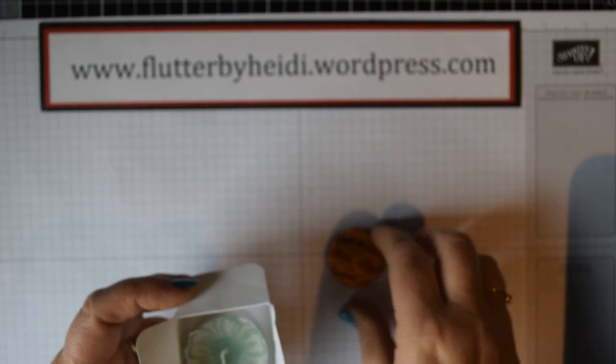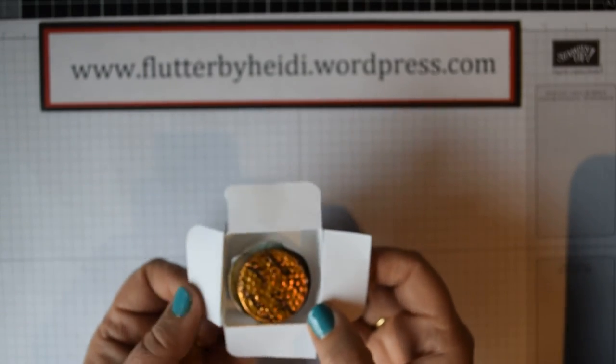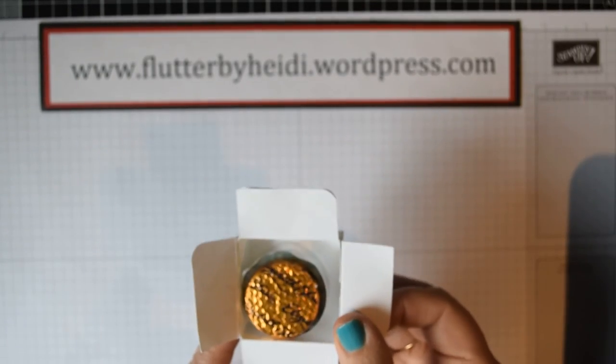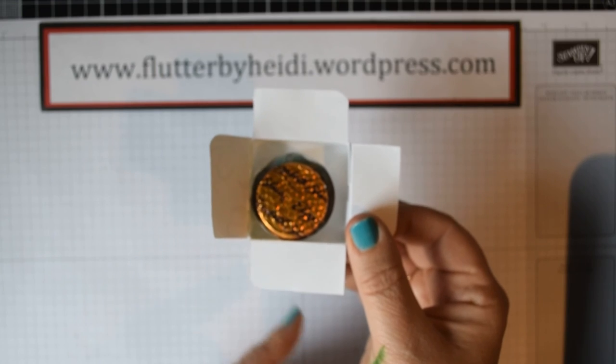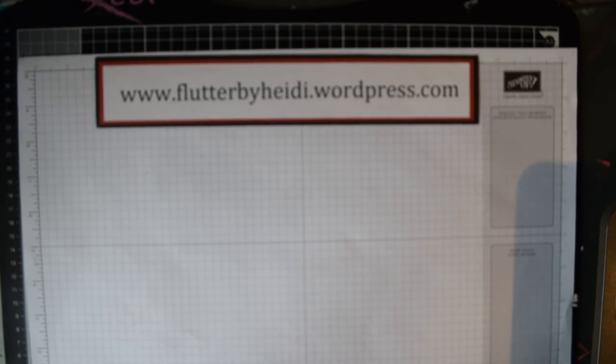Very straightforward. You can do these using the envelope punch board, but I thought for those of you who haven't got one, it would be quite useful to see how to do it without. I'm just going to zoom out slightly.